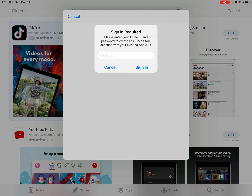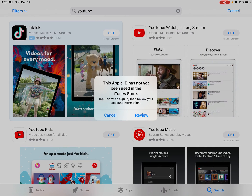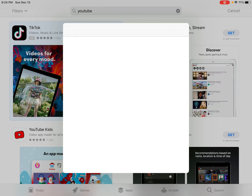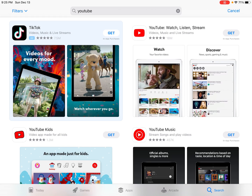It says 'Sign In Required — please enter your Apple ID and password to create an iTunes Store account from your existing Apple ID.' The problem is it doesn't even give me the option of typing in my Apple ID. I'll just enter my password and click Sign In, but then it boots me right back to the beginning message. Every time I enter my password it just boots me out, so it's not allowing me to install these applications.